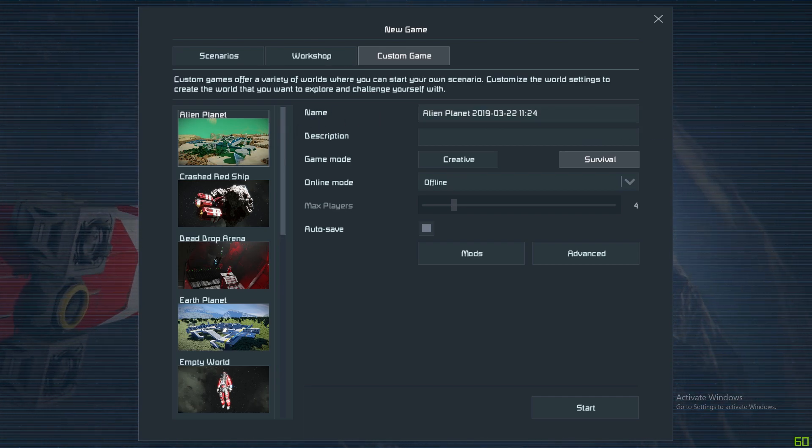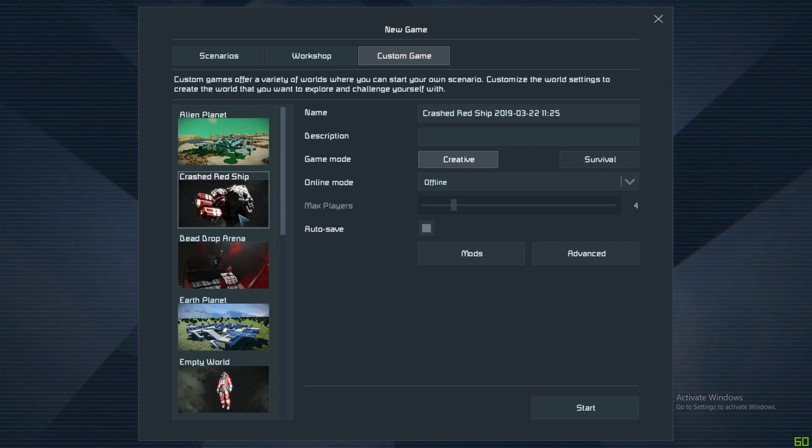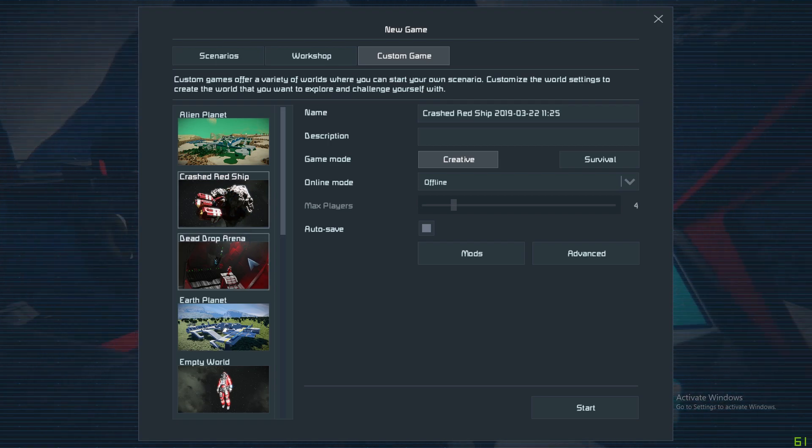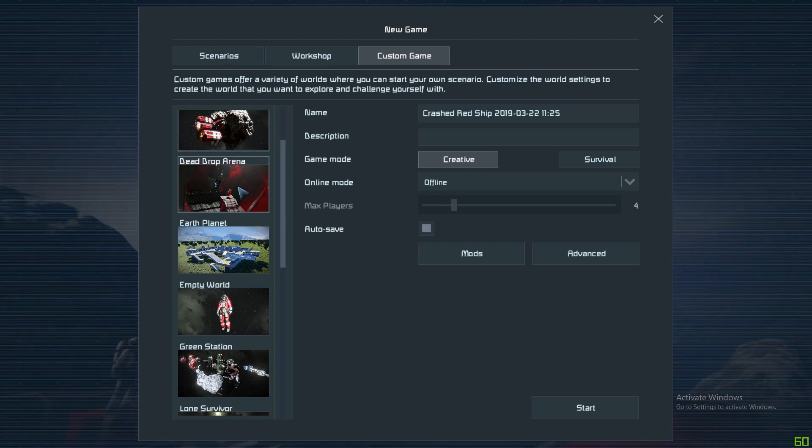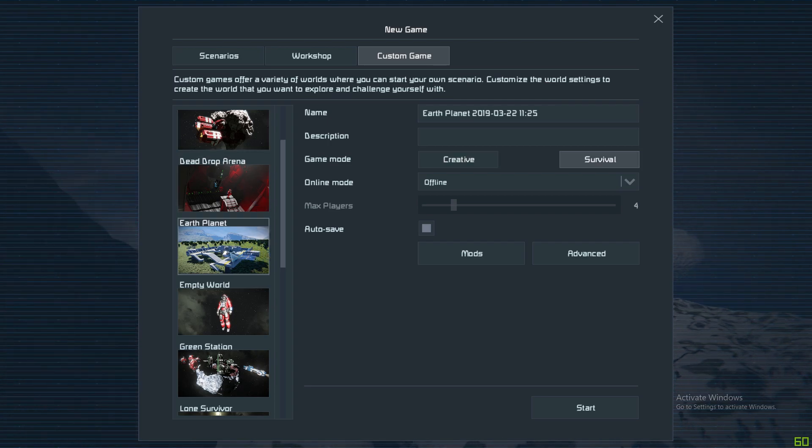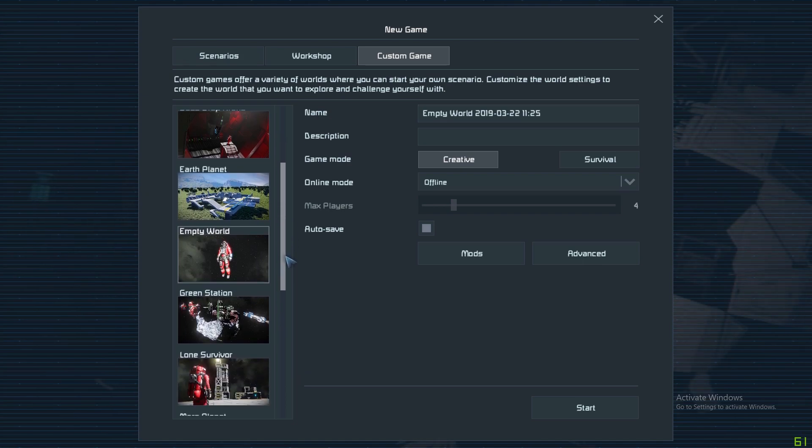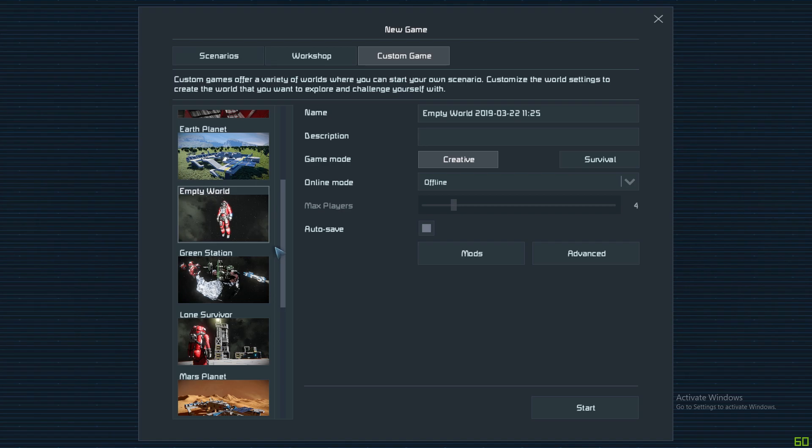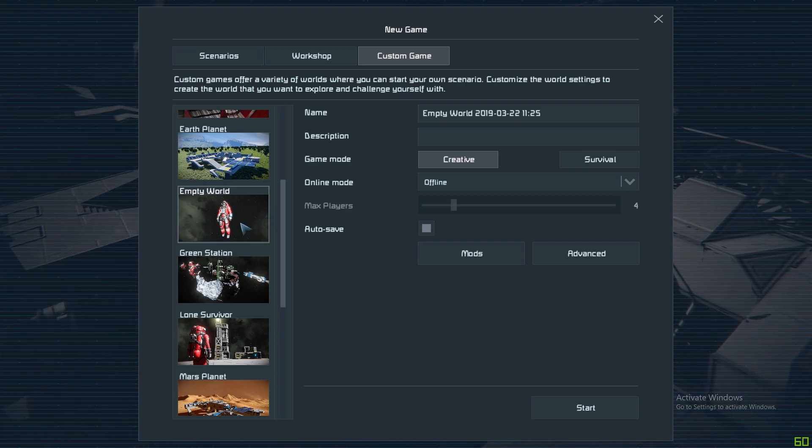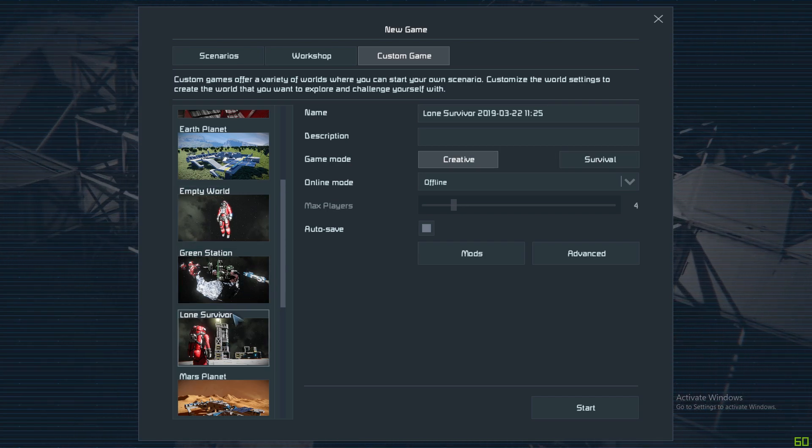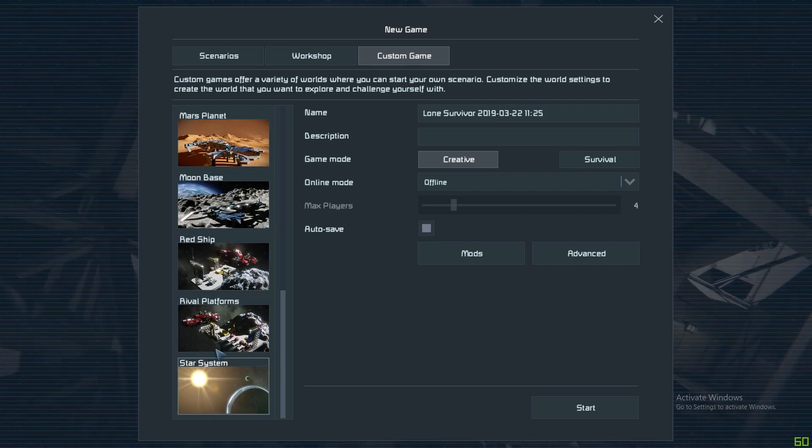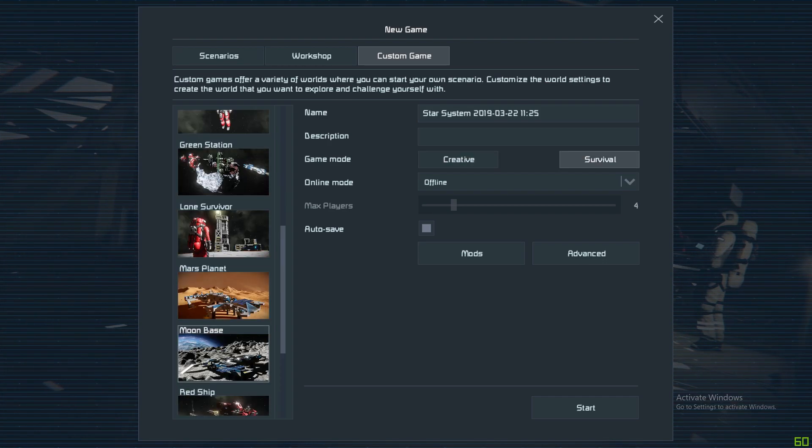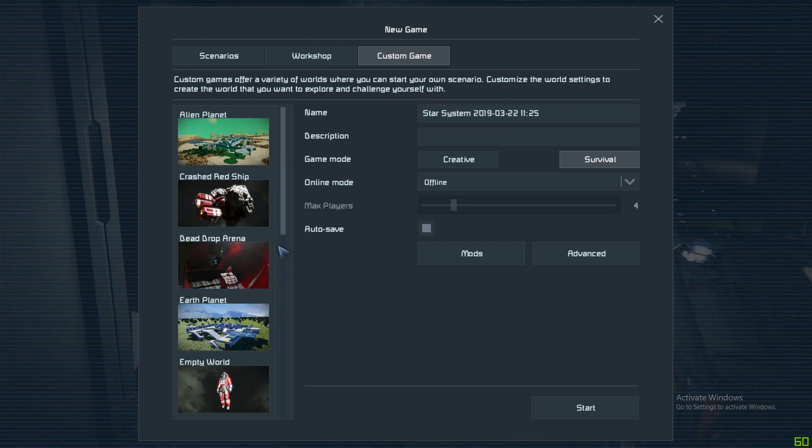On the left, you pick which kind of world you want to start from. You can see Alien Planet which has no atmosphere and alien stuff. A Crashed Red Ship - you start in space on a ship that's crashed and you salvage the ship to carry on playing. Drop Arena, which is a kind of scenario-ish starter. Earth Planet. Empty World, which is good if you want to do Creative. It has nothing in this world, so it's not a survival world. Green Station, Lone Survivor - these are all different types of starts. And you've got the Solar System down the bottom, which gives you three planets to pick from, moons and all that stuff.